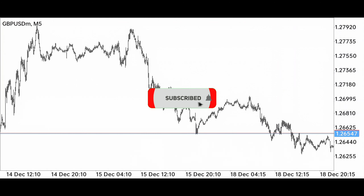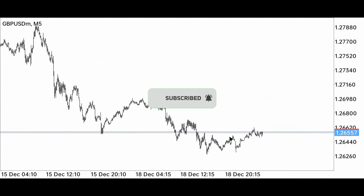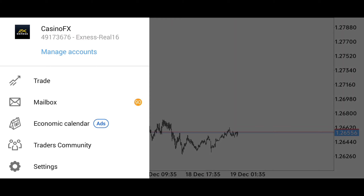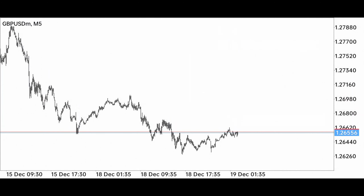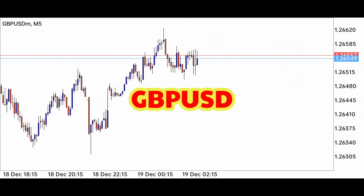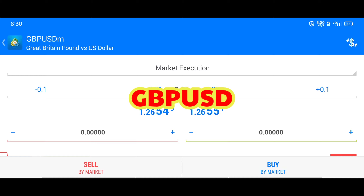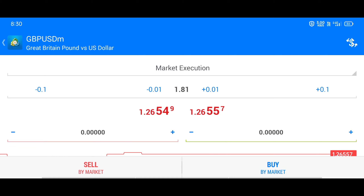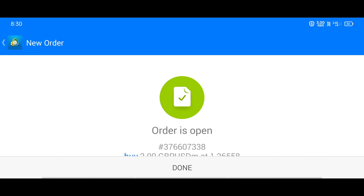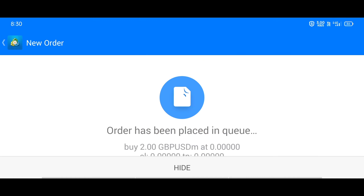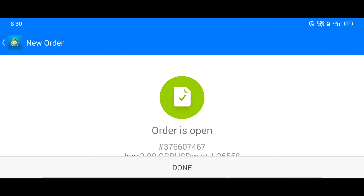Hello guys, welcome to another new video. I hope you all are well and taking care of yourself. Today we will generate huge profits using the trendline breakout strategy in British Pound versus US Dollar. If you learn even a little bit from this video, then do like the video. Here I am applying for a trade — I have already calculated the lot size.